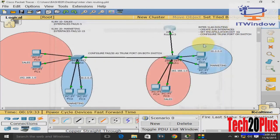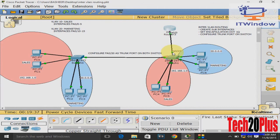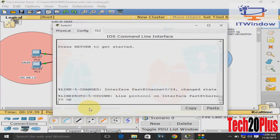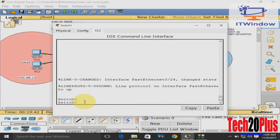Then enter the main interface and enable the port with no shut. Then configure FastEthernet 0/24 as a trunk port in the switches.